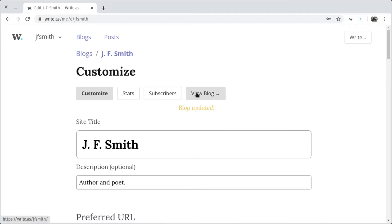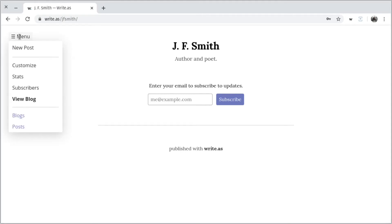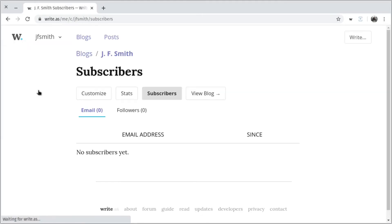Now let's have a look at my blog. You can see the changes I've made, from the title, the description, and a place to start gathering email addresses from readers. Any email addresses I gather will show up on my Subscribers page, which I can also access from that drop-down menu.